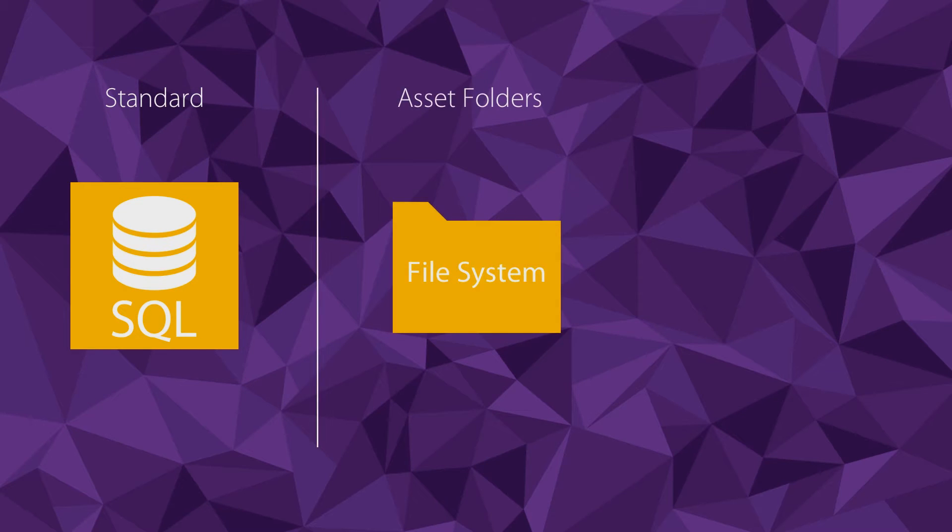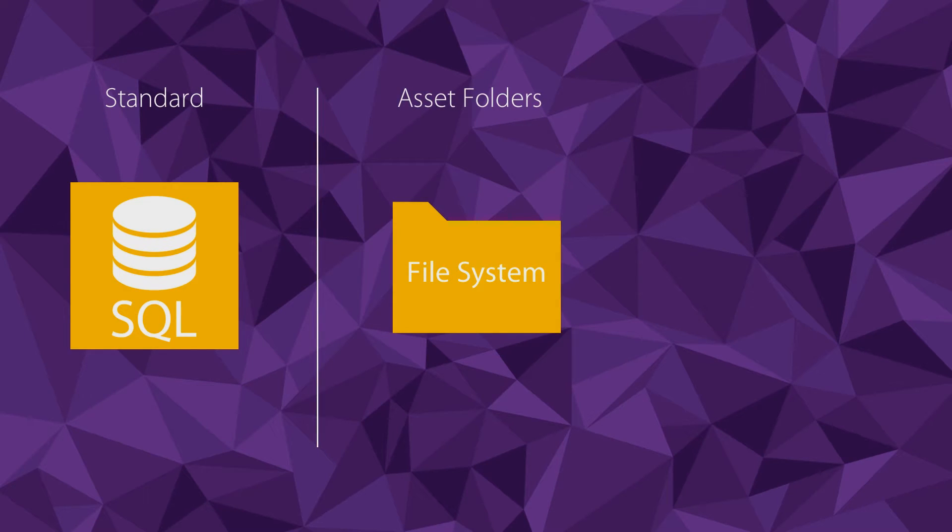You may also use asset folders for images, videos or the like if necessary.